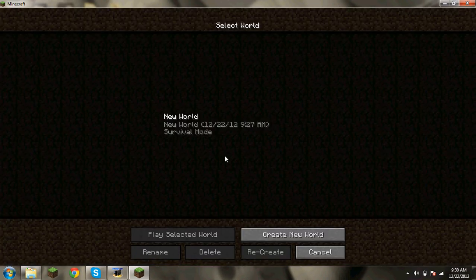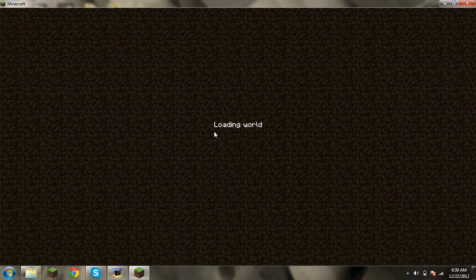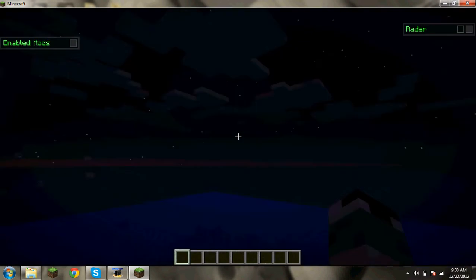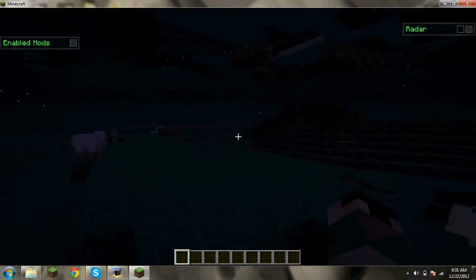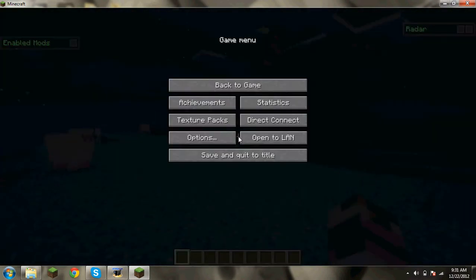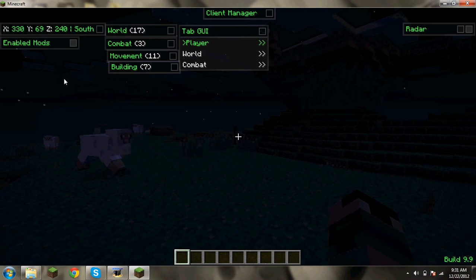Then you go to single player, multiplayer, whatever you really want. But I'm going to show you on single player. Right now I am standing out here.